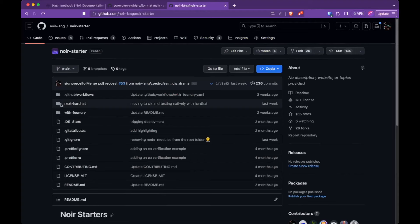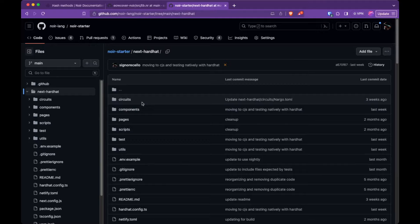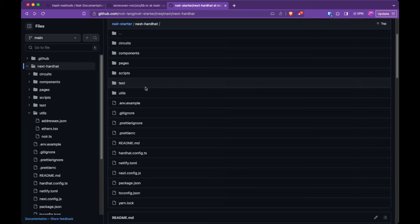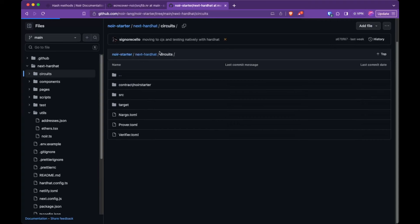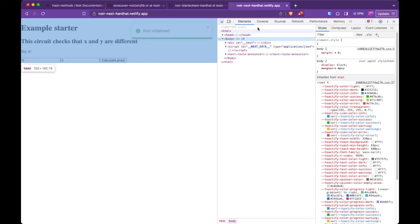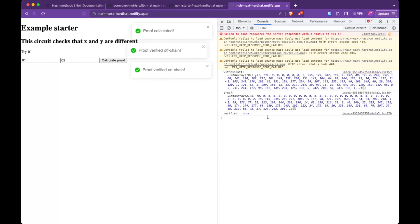In the workshop repo there are examples — one is `next-hardhat`, basically our project but ready to use. The utils also integrates ethers.js so it verifies the proof on-chain as well. The circuit there is a very basic one, just to show the flow. It initializes Noir with the init function, passing two different values, and calculates the witness, generates the proof, verifies it, and then verifies it on-chain. This is it for 'Learn Noir in an Afternoon'!